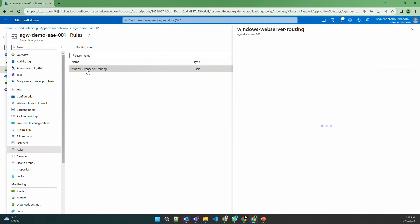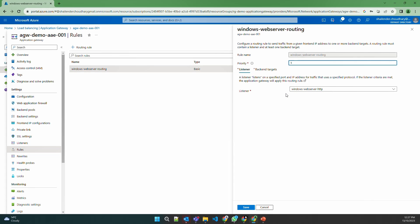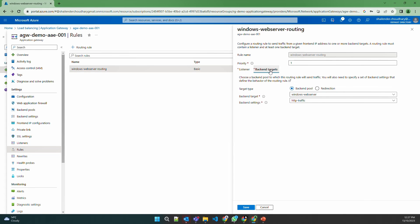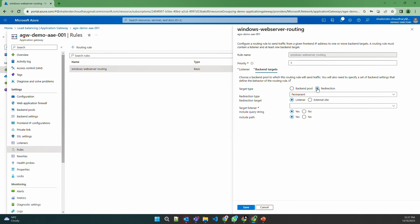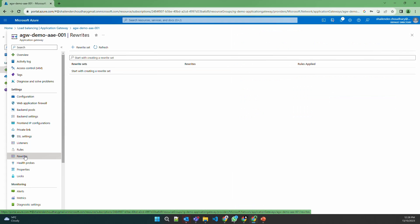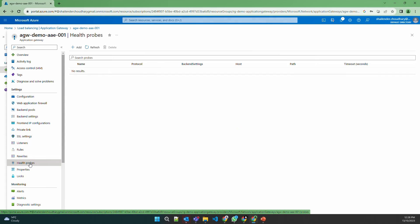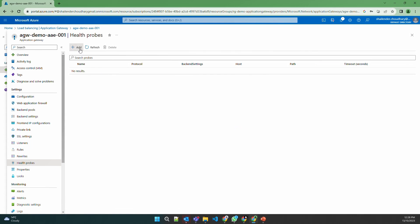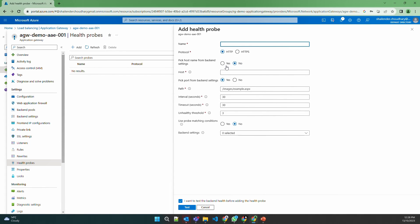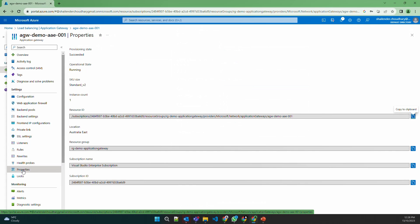Routing rules are defined where the listener is selected — so when traffic hits the public IP of the Application Gateway, it goes to the defined backend pool. You can also set up redirection, which can be temporary or permanent to a different target or listener, create rewrites, and define health probes specifying which port Application Gateway should monitor on the backend pools and any specific path it should check. These are the components of Application Gateway.